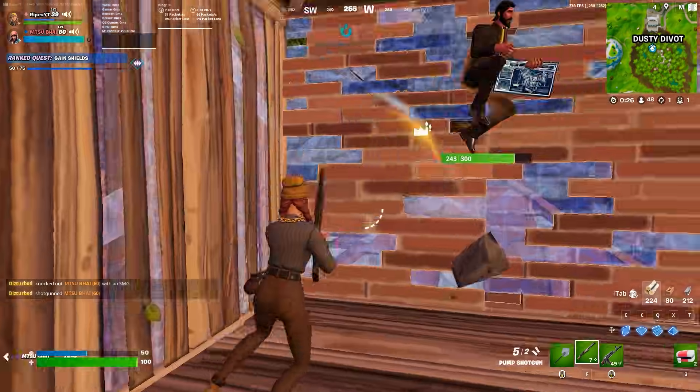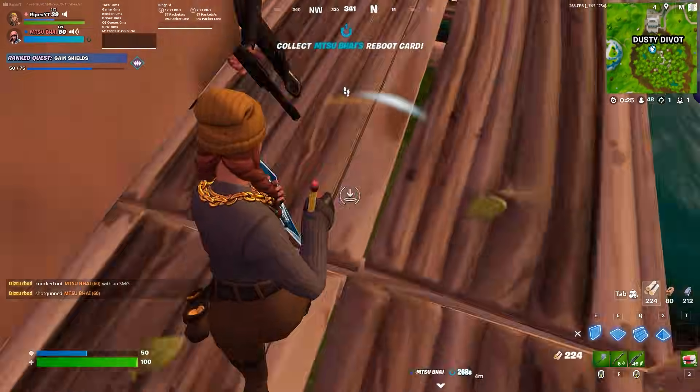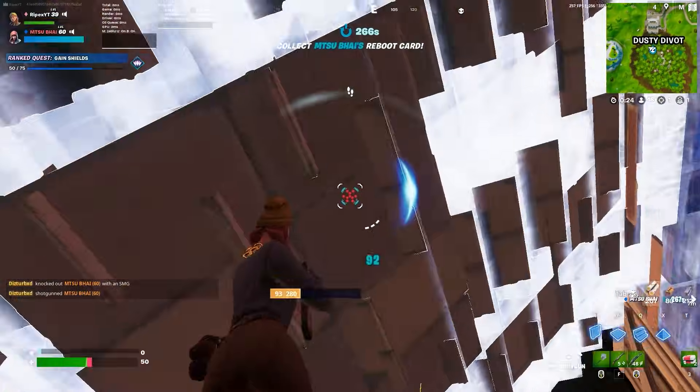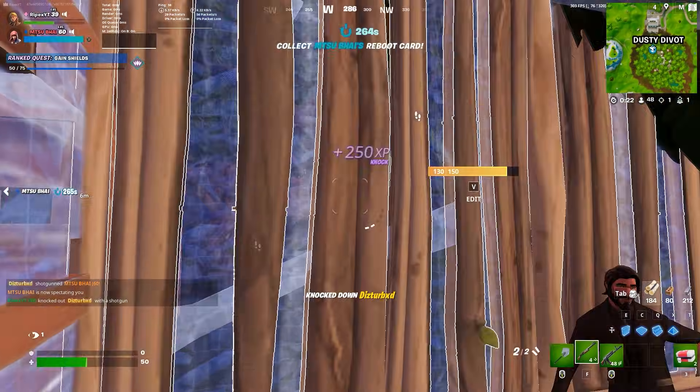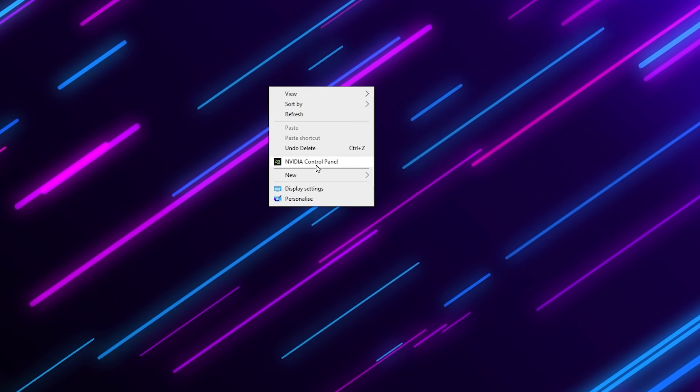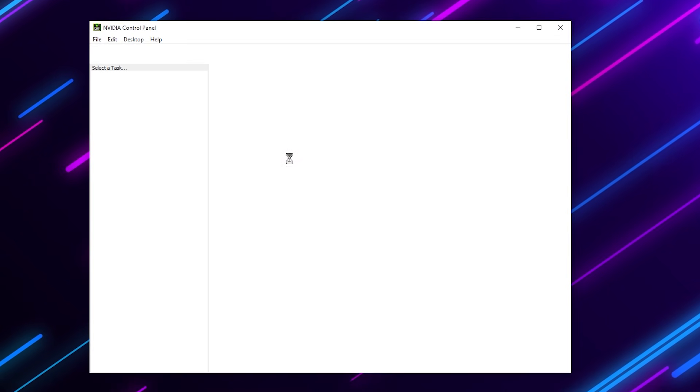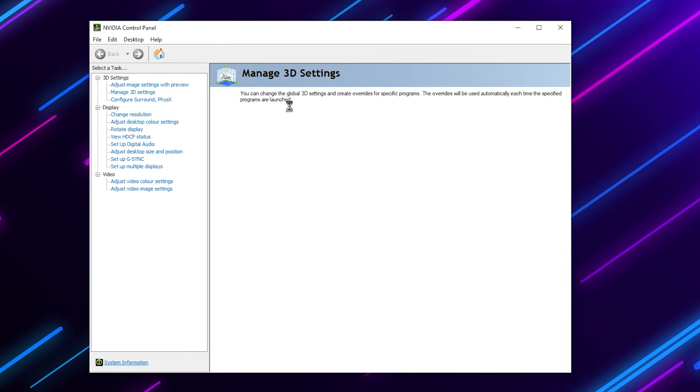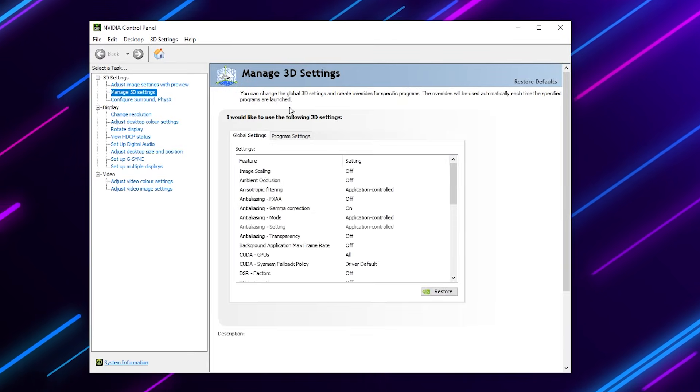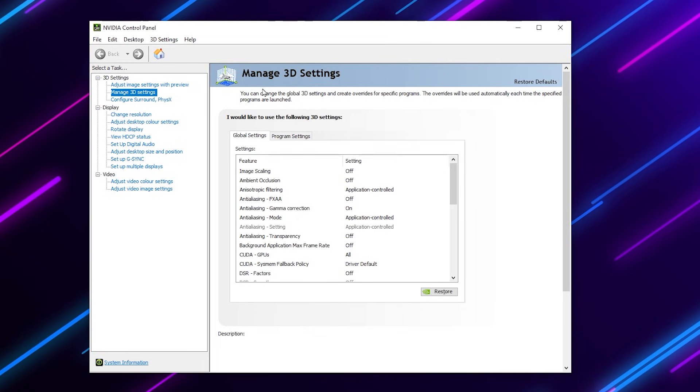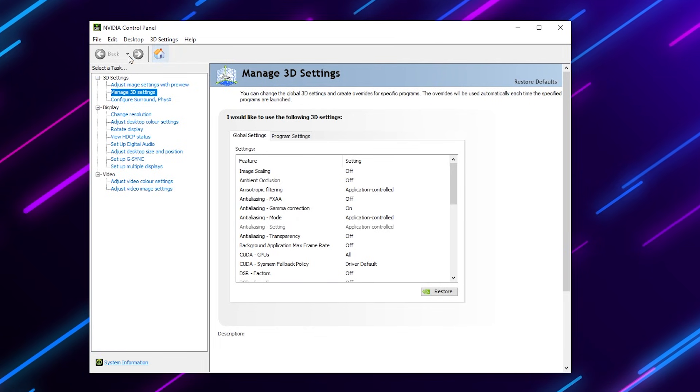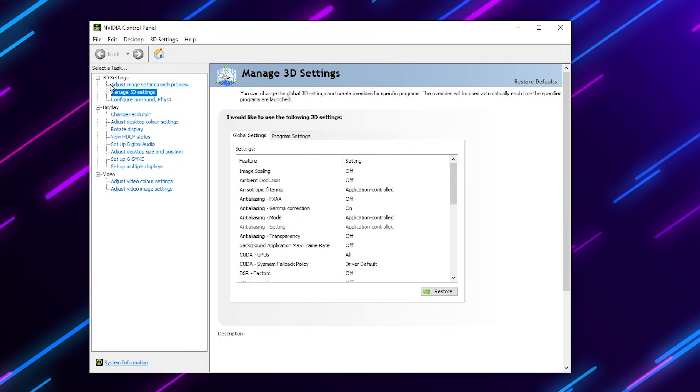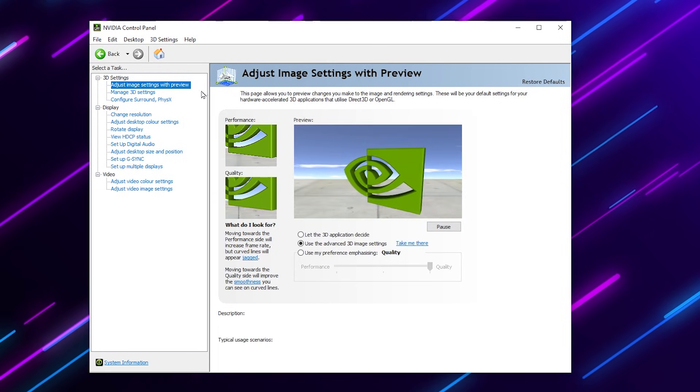After that, in the next step we are going to optimize the settings for our control panel. Settings are almost similar. Right click on your desktop and open up the NVIDIA control panel if you have an NVIDIA GPU. Sorry for the AMD users, I cannot directly show you the setting for AMD. In the very first step for NVIDIA, you need to go for 3D settings and go for adjust image settings with preview.